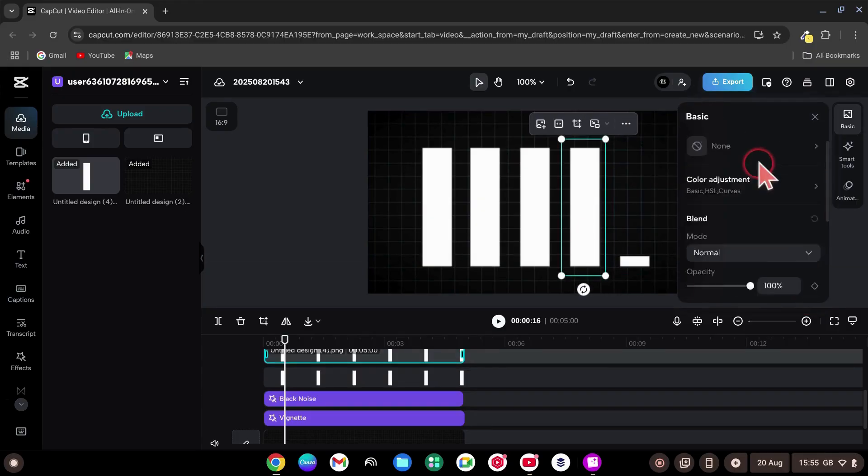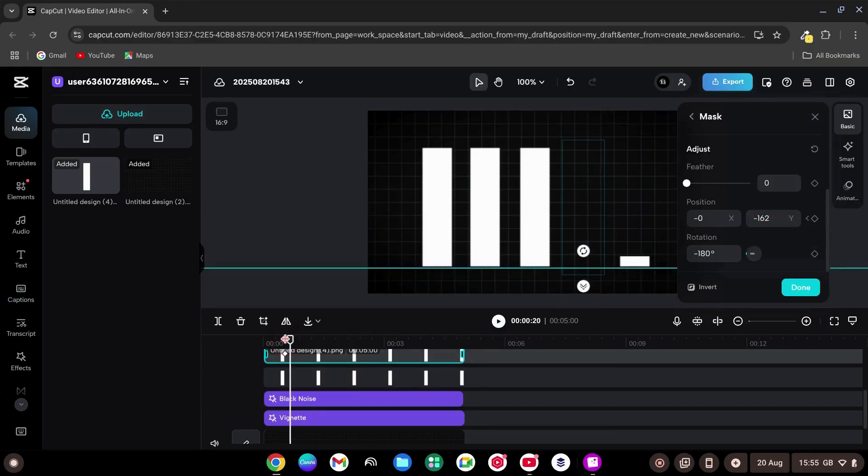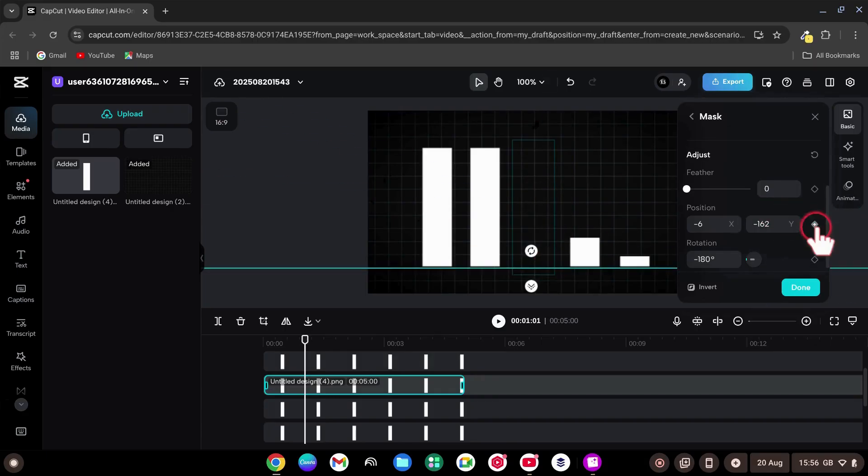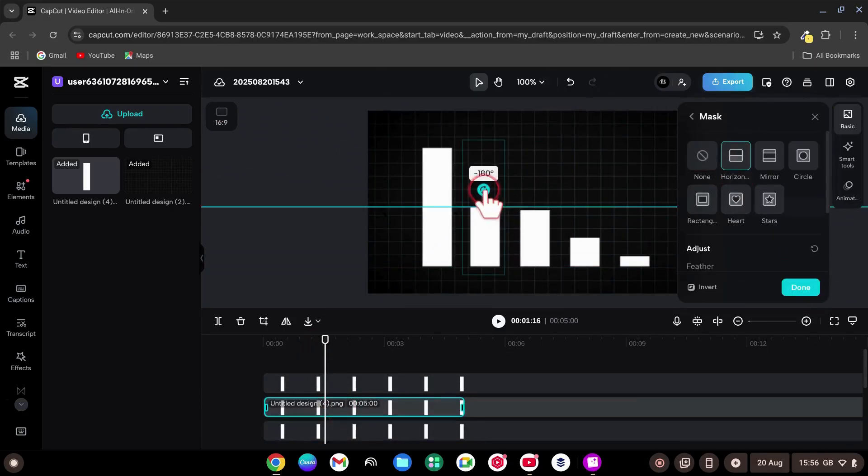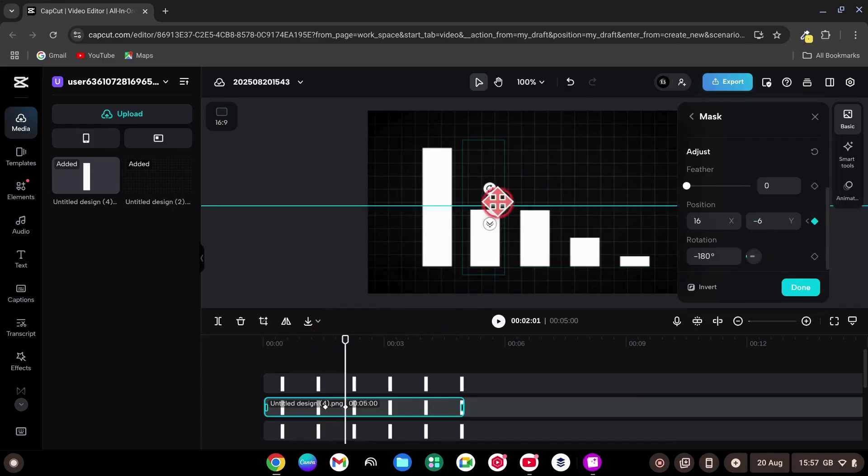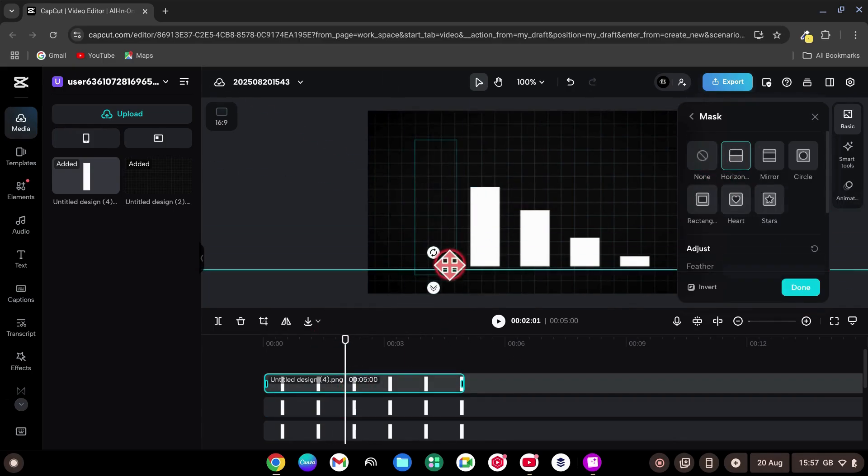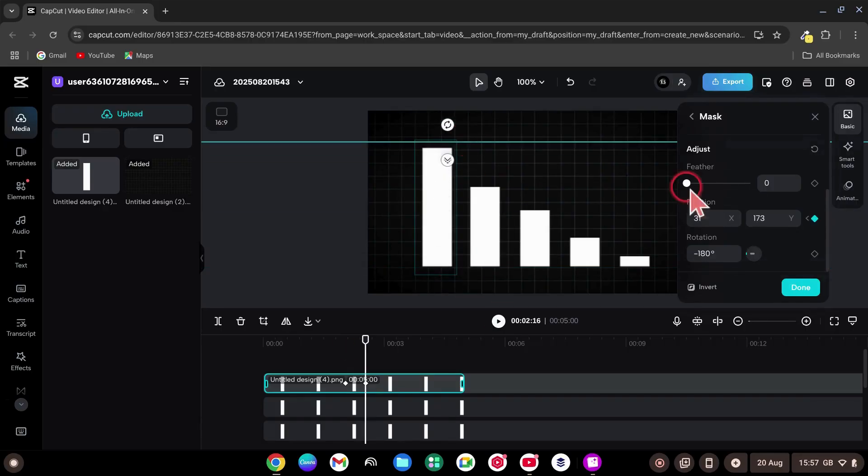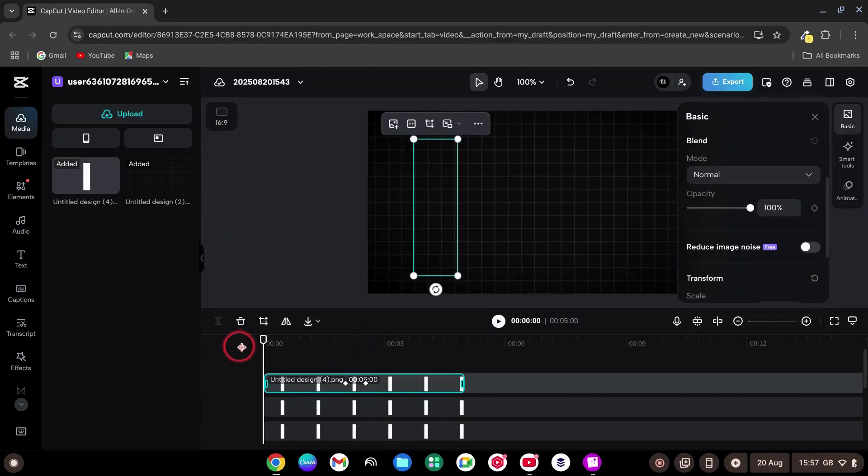Move the playhead to the start. Add a keyframe on Position. Move the playhead 20 frames forward. Now slide the mask up to reveal a small part of the bar and click Done. Repeat this for each of the other bars. Apply the horizontal mask, rotate minus 180 degrees, start hidden. Keyframe at frame zero. Move 15 to 20 frames forward, then slide up to reveal a little. This creates a staggered, rising look.